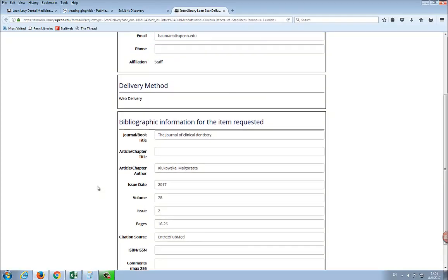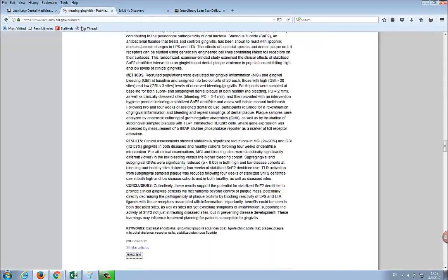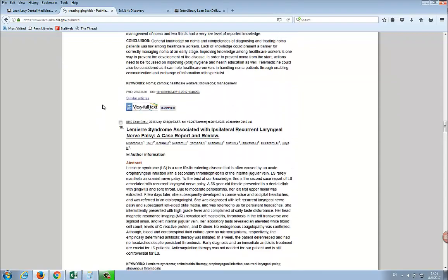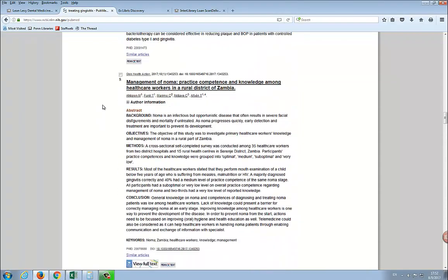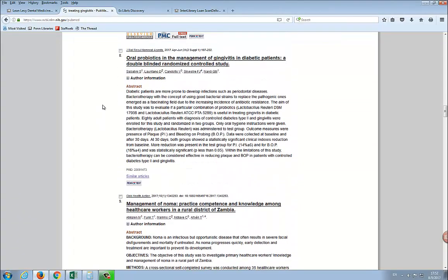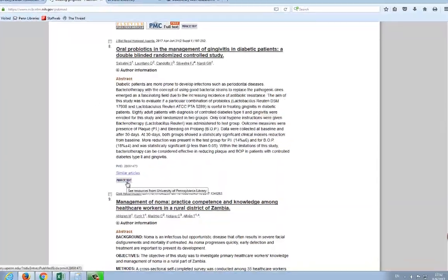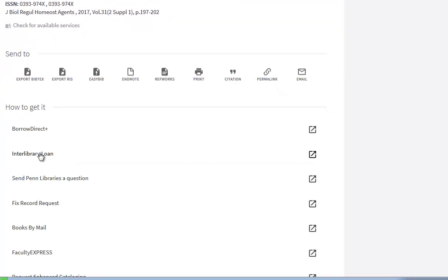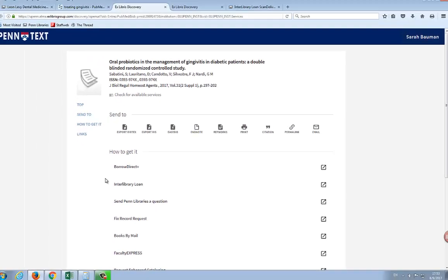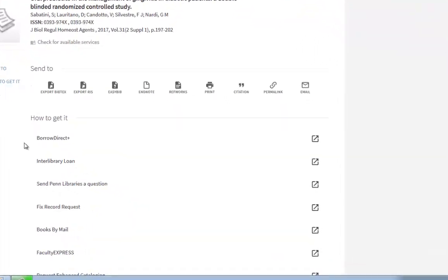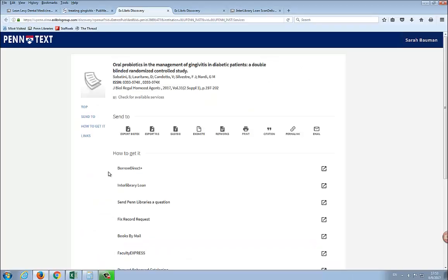I am going back to my PubMed search one last time. This article is not available online, and Franklin can't find any results for this journal, which means we don't have a print copy in our libraries either.